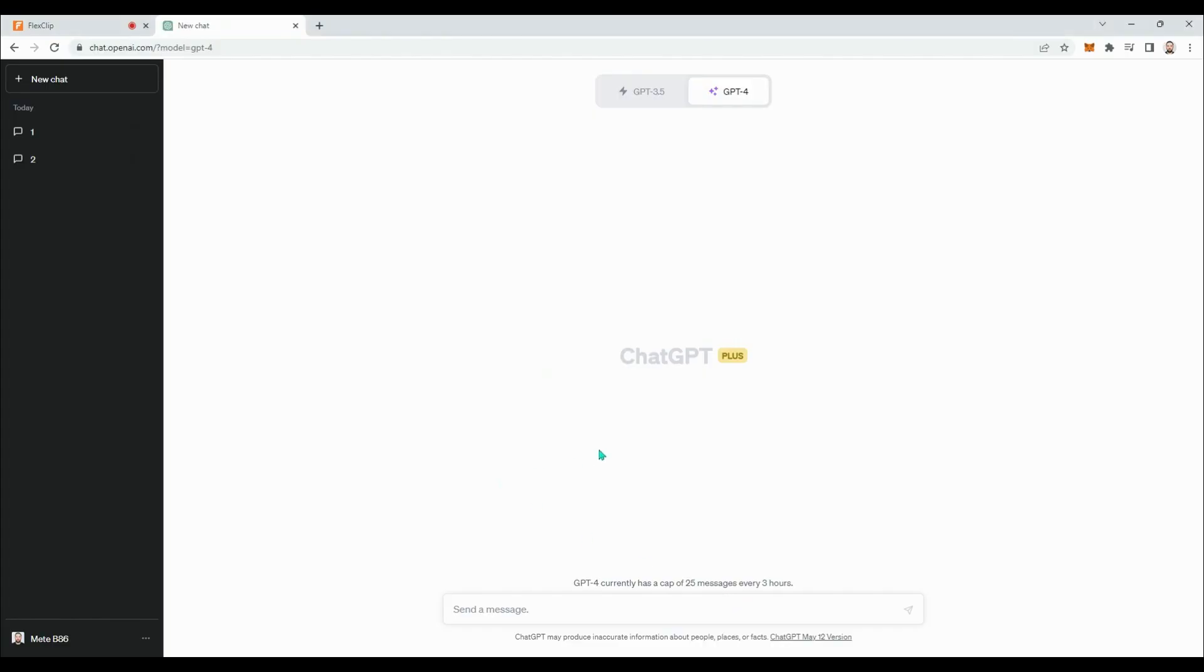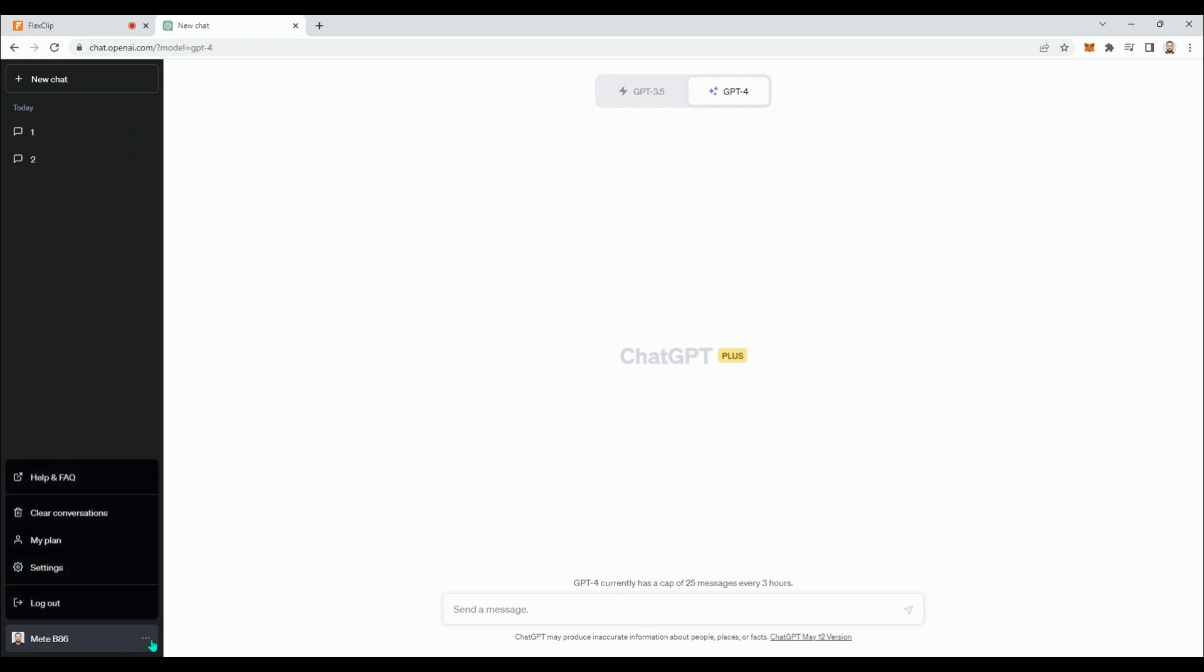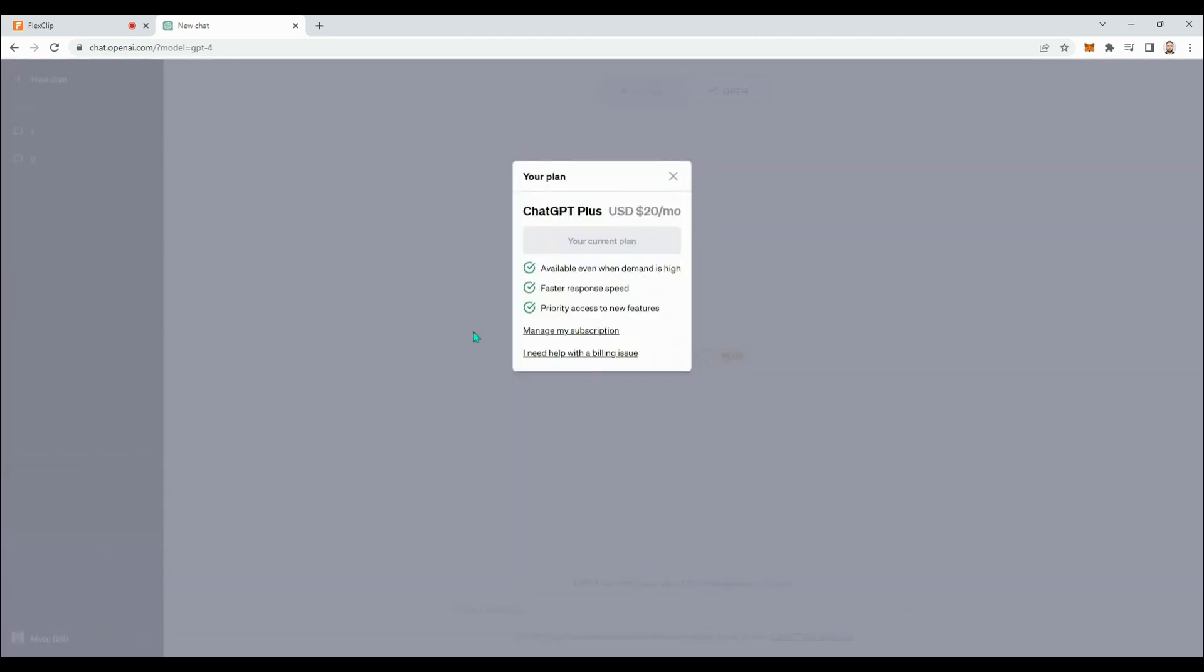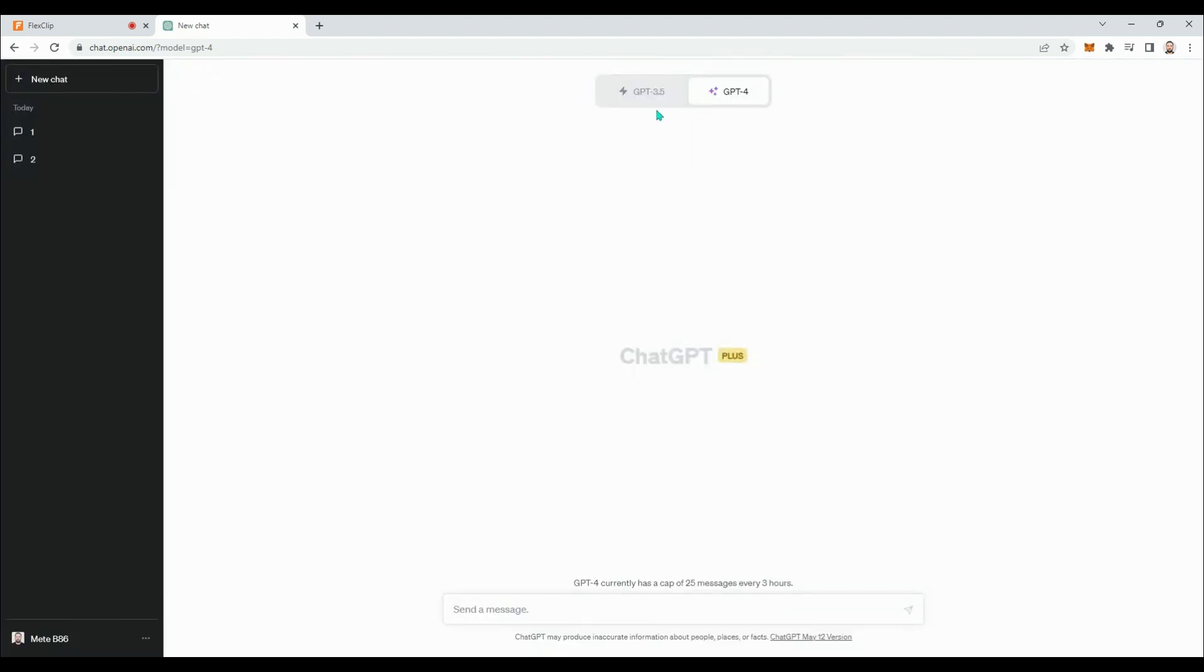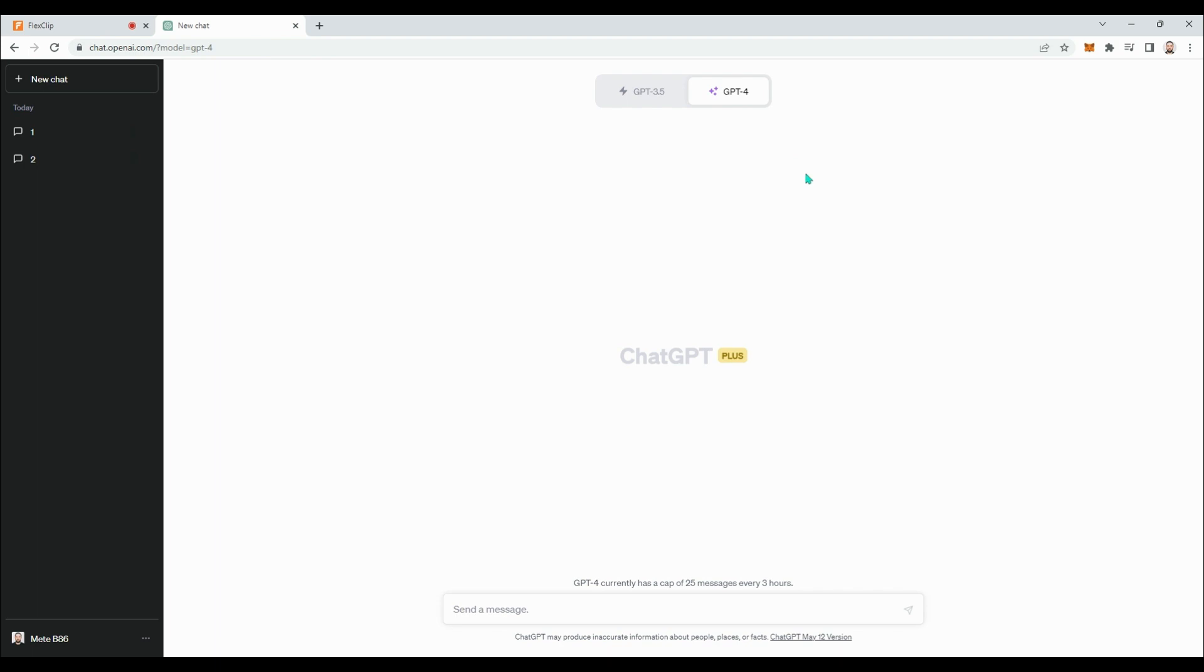Plus users can enjoy the new features of ChatGPT by paying a monthly fee of $20. If you're wondering why you're not seeing the new features despite paying the monthly fee, there might be something that you're overlooking.